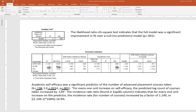Descriptively, for every one-unit increase on self-efficacy, the predicted log count of courses taken increased by 0.139. The incidence rate ratio of 1.149 indicates that for every one-unit increase on the predictor, the incidence rate for the number of courses increased by a factor of 1.149. To express this as a percentage change, subtract 1 and multiply by 100%, giving a 14.9% increase in the incidence rate per one-unit increase on the predictor.